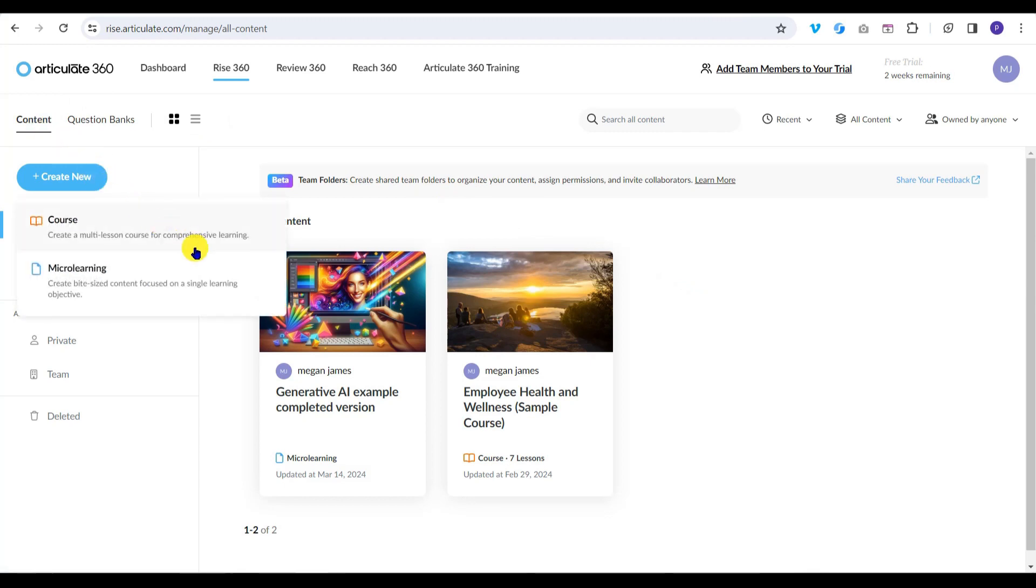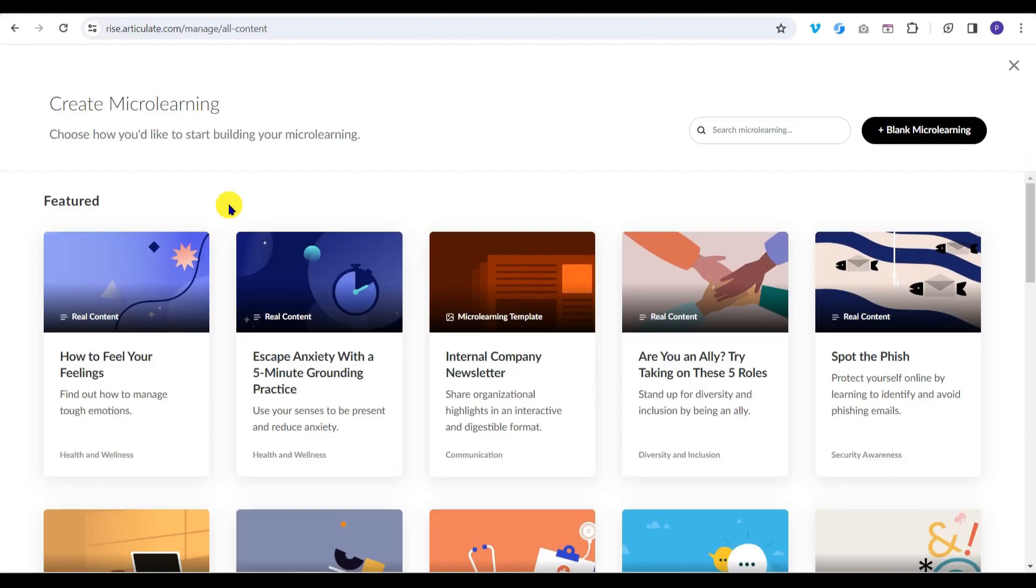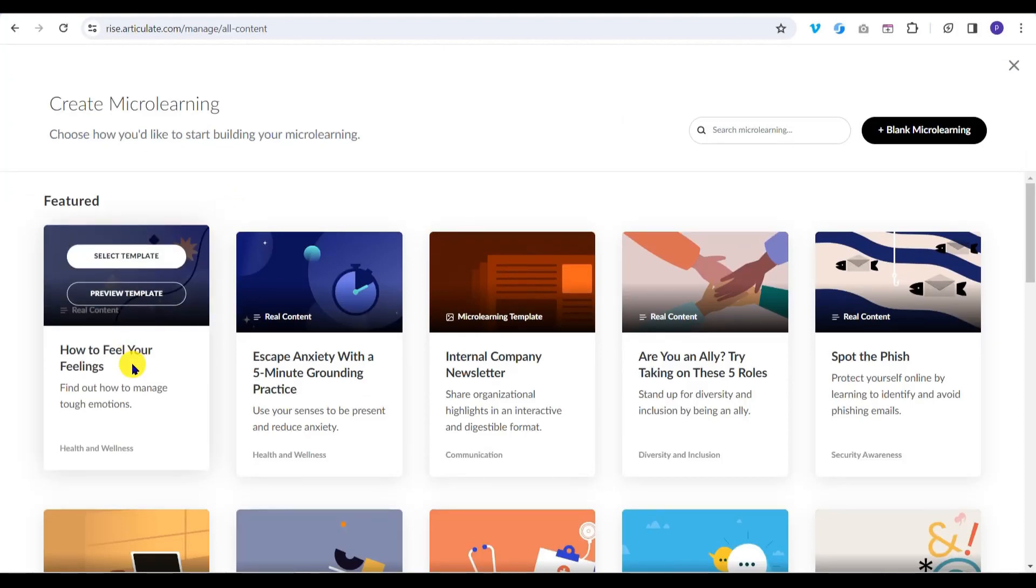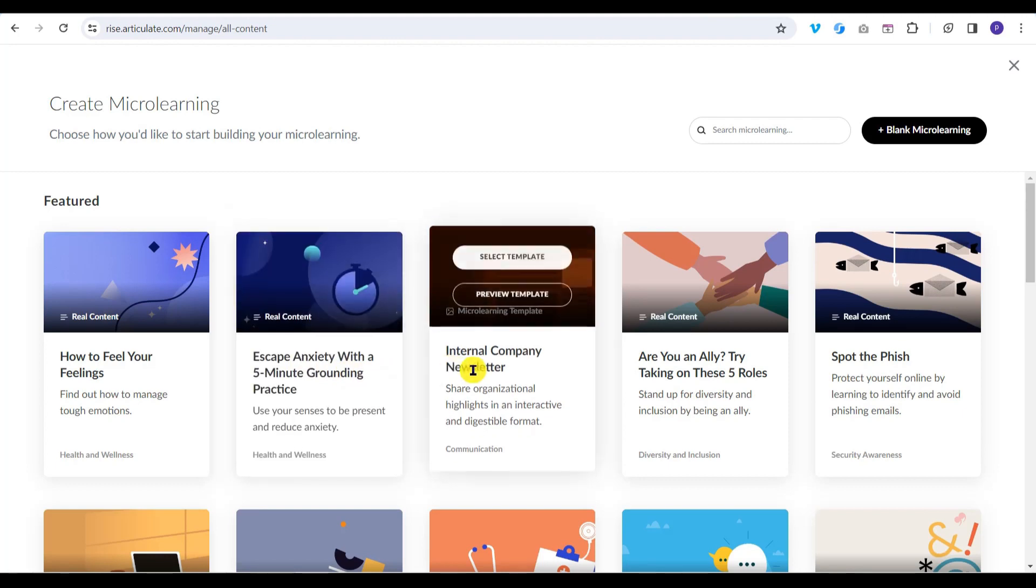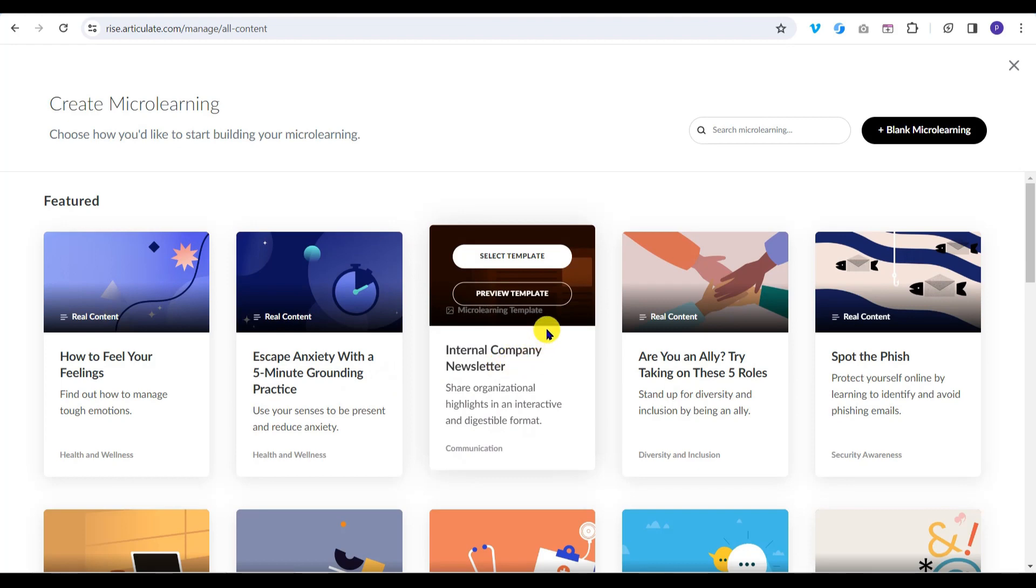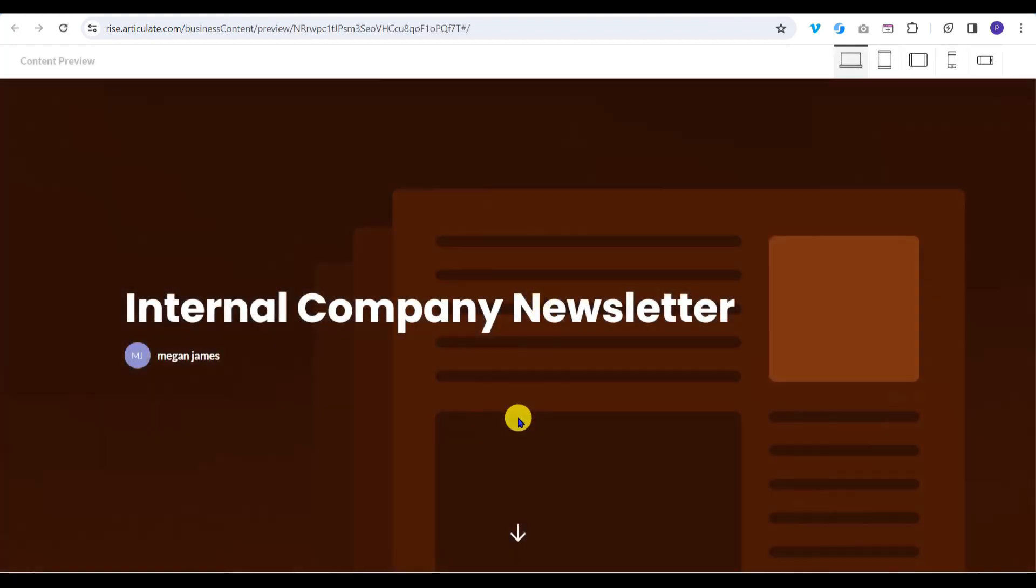We're going to create a standalone piece of learning content overviewing Generative AI, so click on Micro Learning. RISE 360 includes example templates you can start from. Spend a few minutes looking at the examples in case there's something that may fit your use case. To preview a template, just hover over it and click Preview Template.